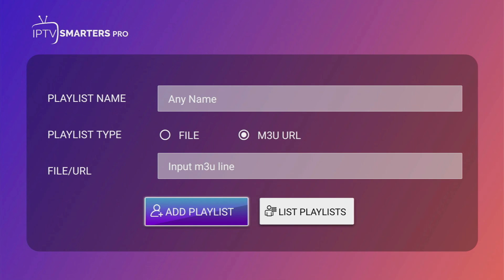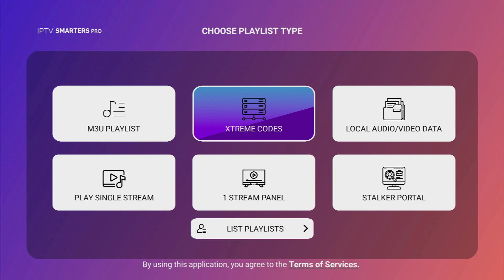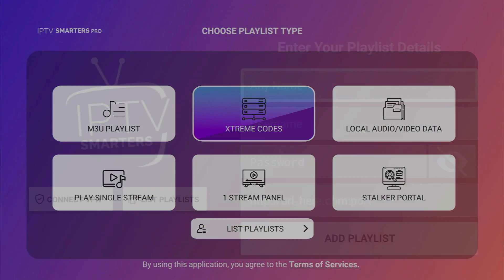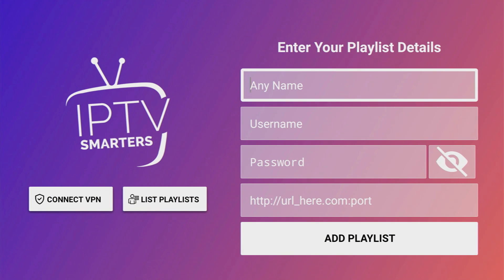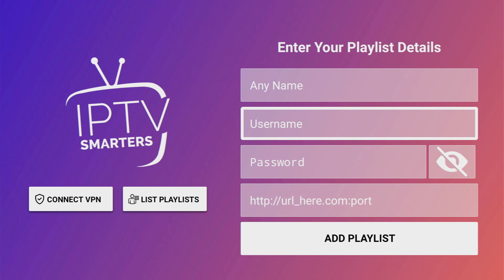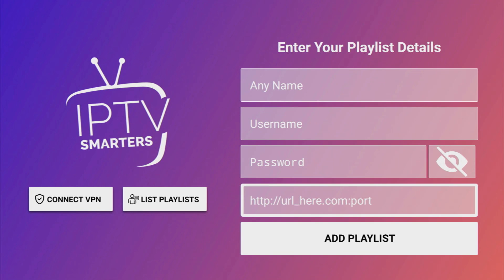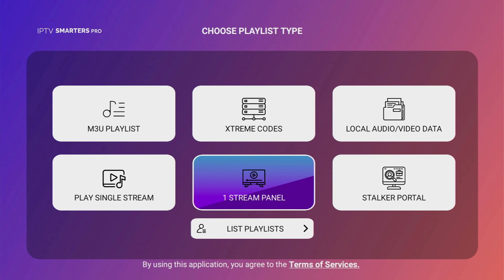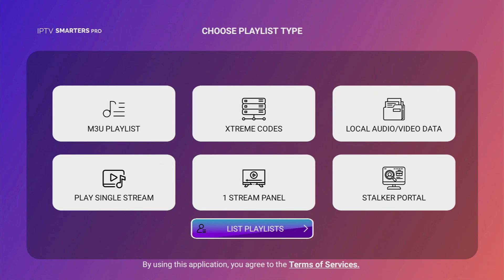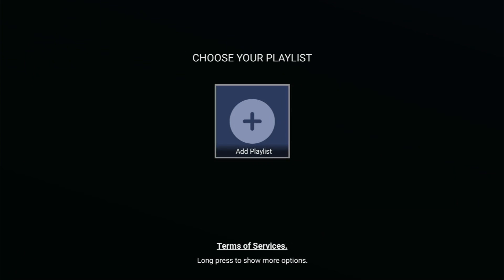Alternatively, you can also use the Extreme Codes. Let's go back. Here's the Extreme Codes option. Here you can set a name, your username, password, and the link, which is provided by your provider. And then you can go to the bottom. Click on List Playlists to see the list of your playlists. And pretty much that's it.